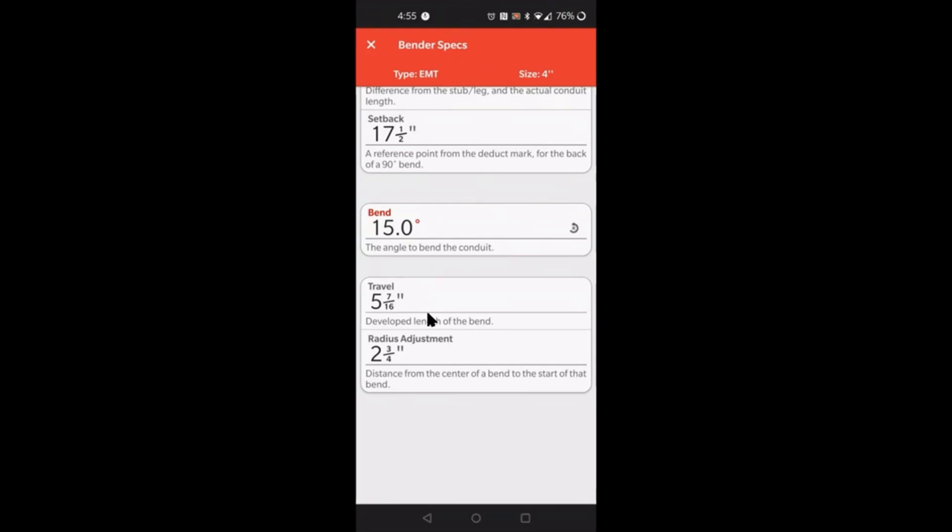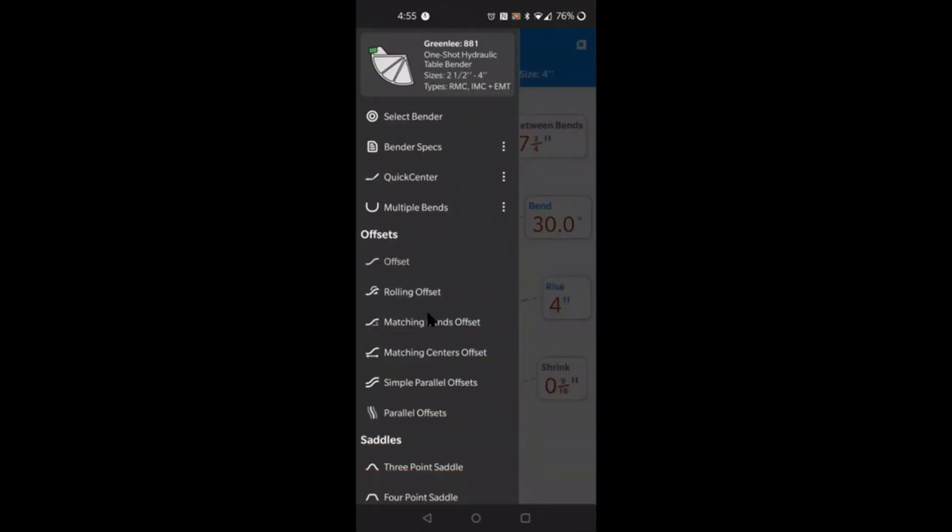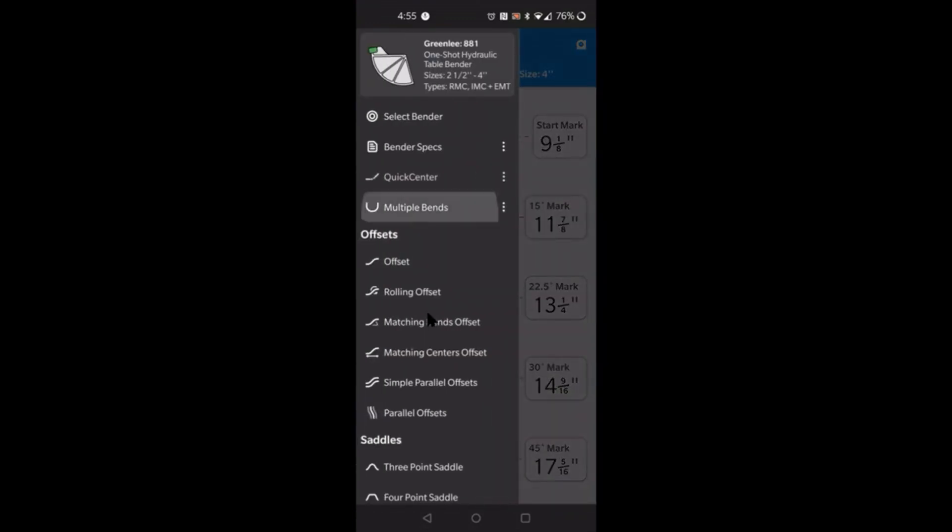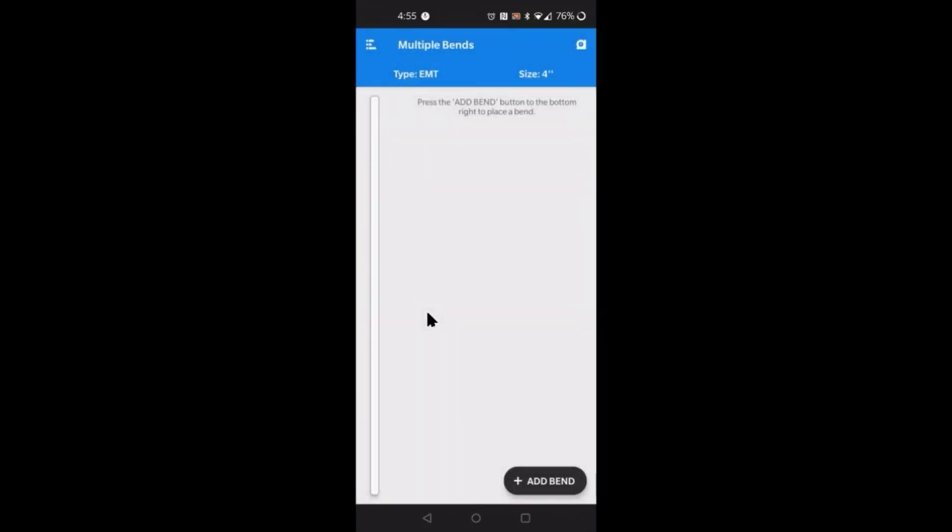Now for the next video, what I'm going to end up doing is we'll go into the quick center options and I'll explain all of these values for you, and I'll also explain how to use the multiple bends feature here as well. So I hope this video was useful to you.